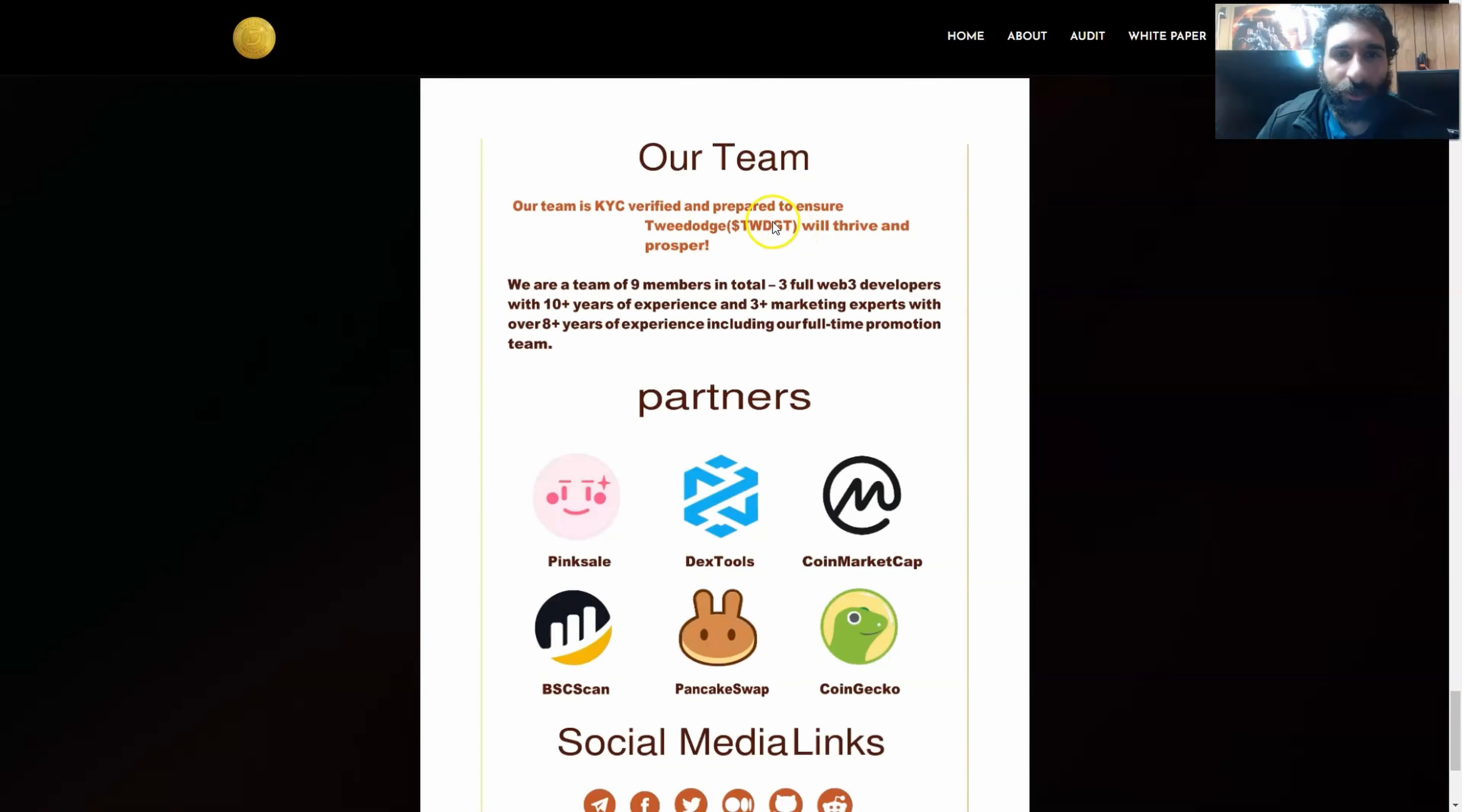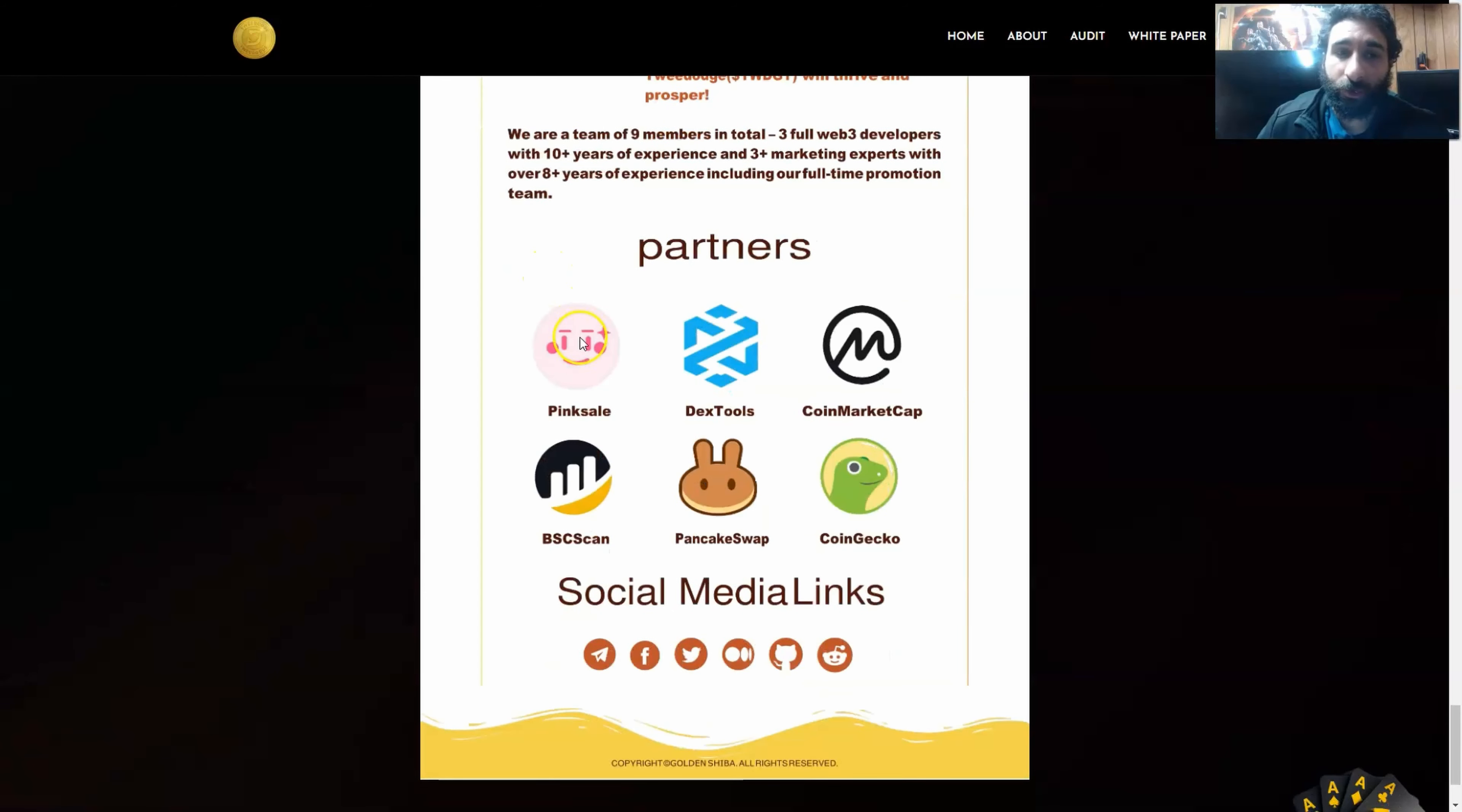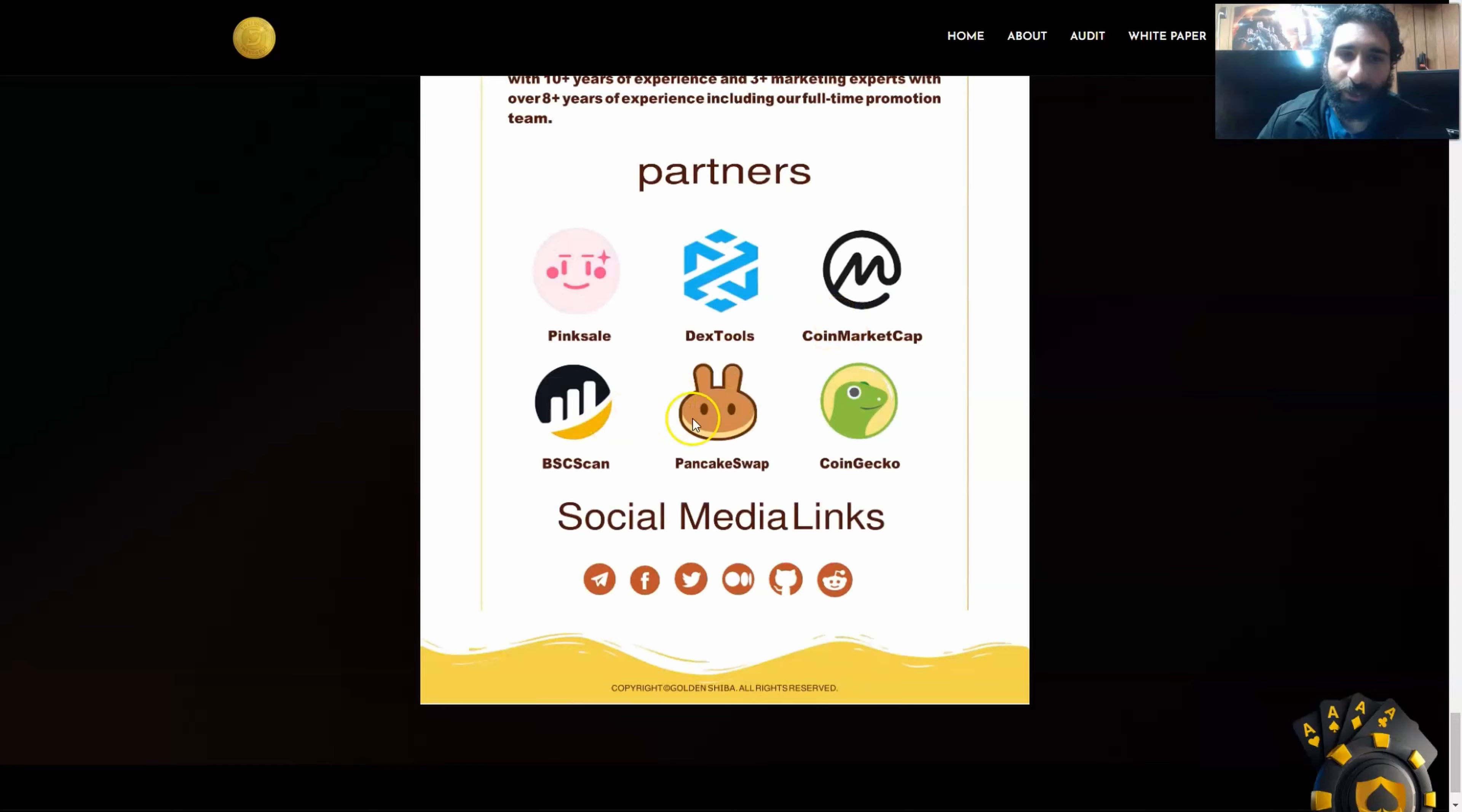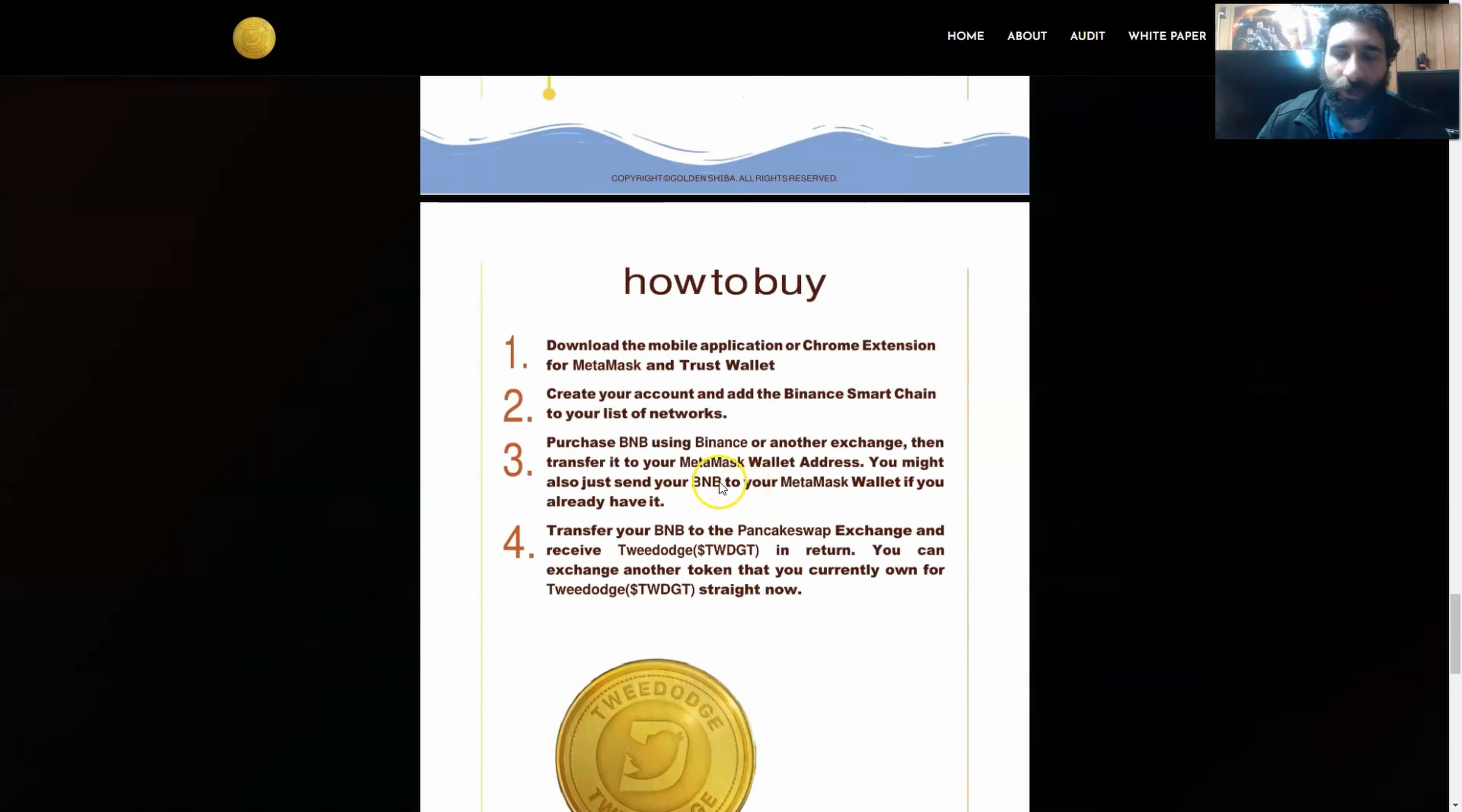MetaMask KYC. They also have some huge partners, as we saw, PinkSale, Dextool, CMC, BSC Scan, PancakeSwap, and CoinGecko.